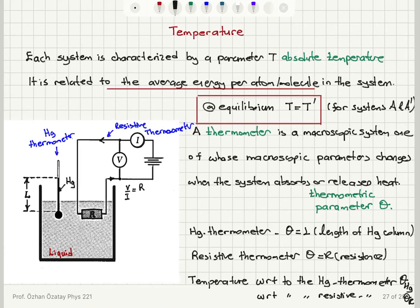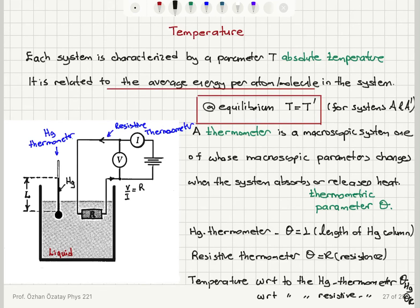At equilibrium the absolute temperatures of the two systems must be the same. To measure temperature we use a thermometer with a thermometric parameter that changes when it absorbs or releases heat — the length of the mercury column, the resistance of a resistive thermometer, or even the color of an object. If we measure using the mercury thermometer we get theta-Hg; using the resistive thermometer we get theta-R.